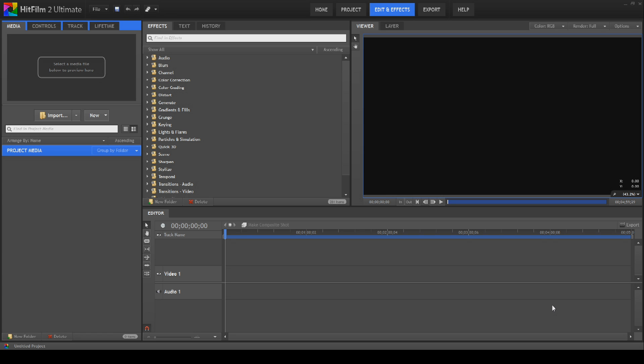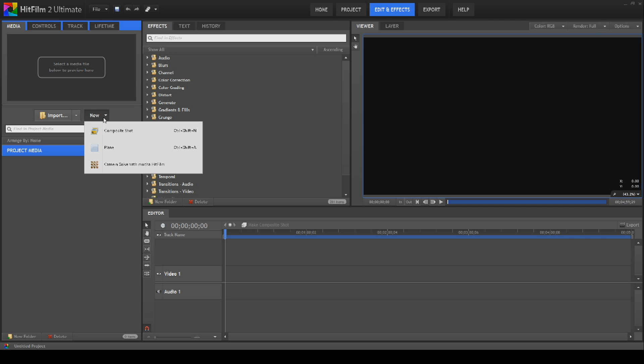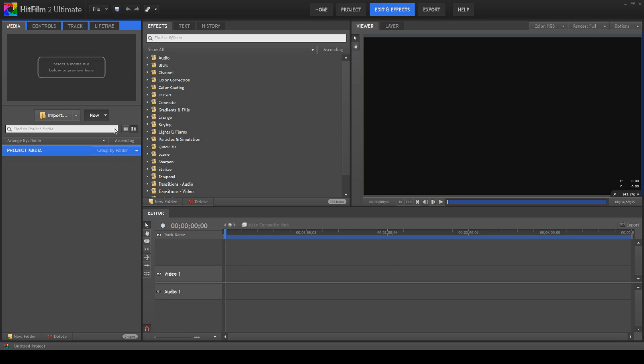You wouldn't normally be using HitFilm to do this sort of thing because it doesn't have any shape tools or paint tools. I'll show you a quick and easy way to actually put some of these out that could be useful to you if you need to do this sort of thing.